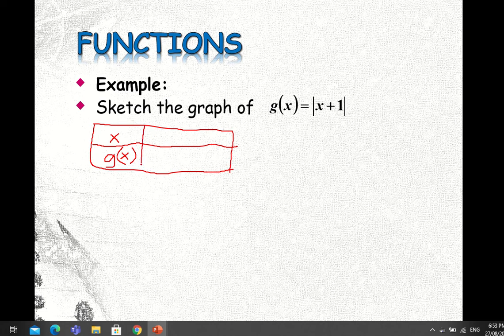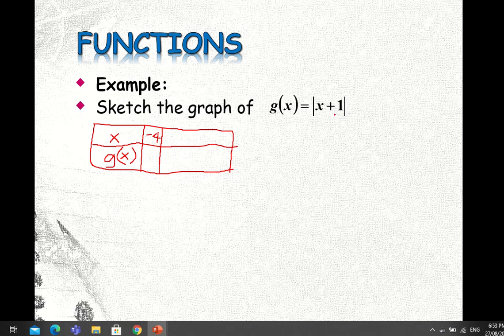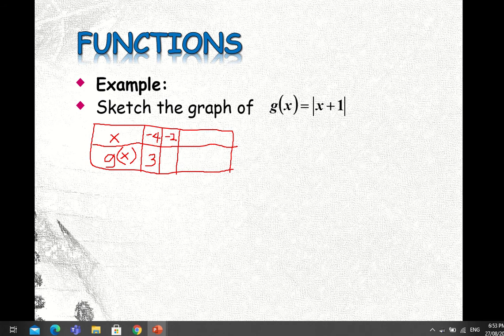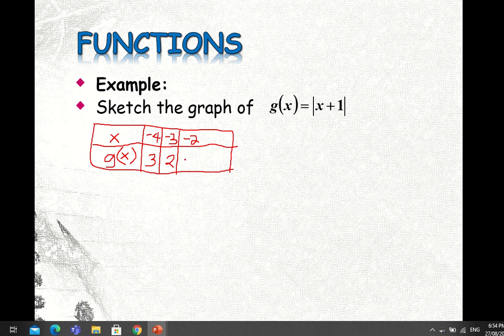If X equals -4, then -4 + 1 = -3, and the absolute value of -3 is positive 3. If X equals -3, then -3 + 1 = -2, and the absolute value of -2 is 2. If X equals -2, then -2 + 1 = -1, and the absolute value of -1 is 1.